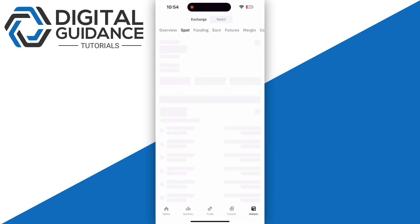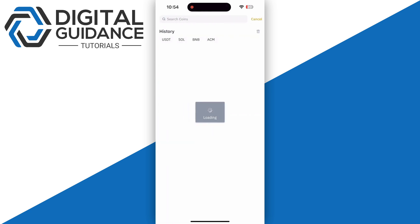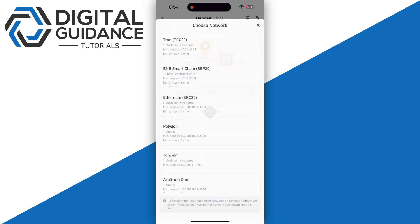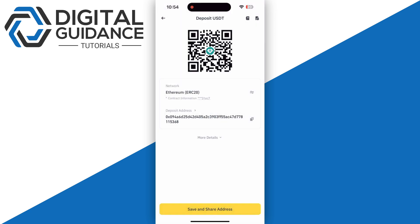Make sure to select the same coin that you are sending from your Crypto.com DeFi wallet. After that, make sure to select the same network. If not, the coin will be lost, so make sure to select the same network.